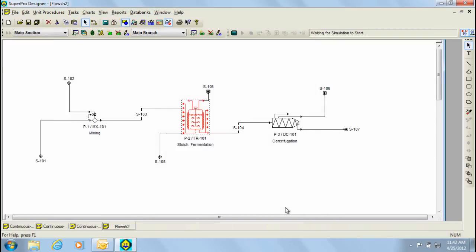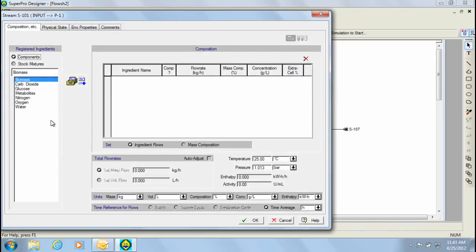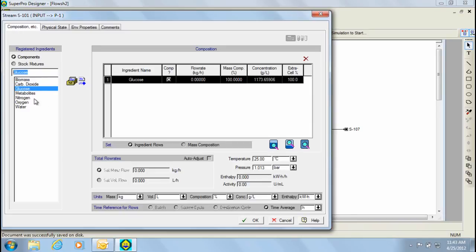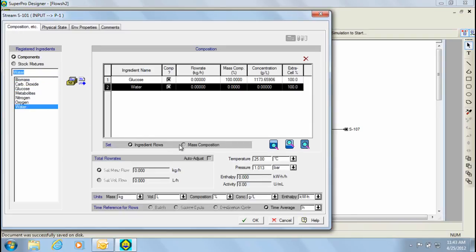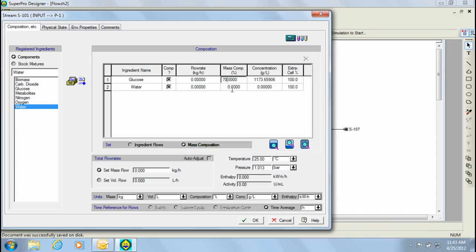Another notable difference is that in continuous processes there are no charge or transfer operations, so we initialize component addition directly in the stream by double clicking on it. For instance, we can initialize the concentrated glucose feed stream by double clicking here, and then specifying the details through this dialog. This stream will consist of glucose and water with a mass composition of 70 and 30% respectively. Furthermore, we now have to specify the mass flow rate, which is going to be 1000 kg per hour for this example.